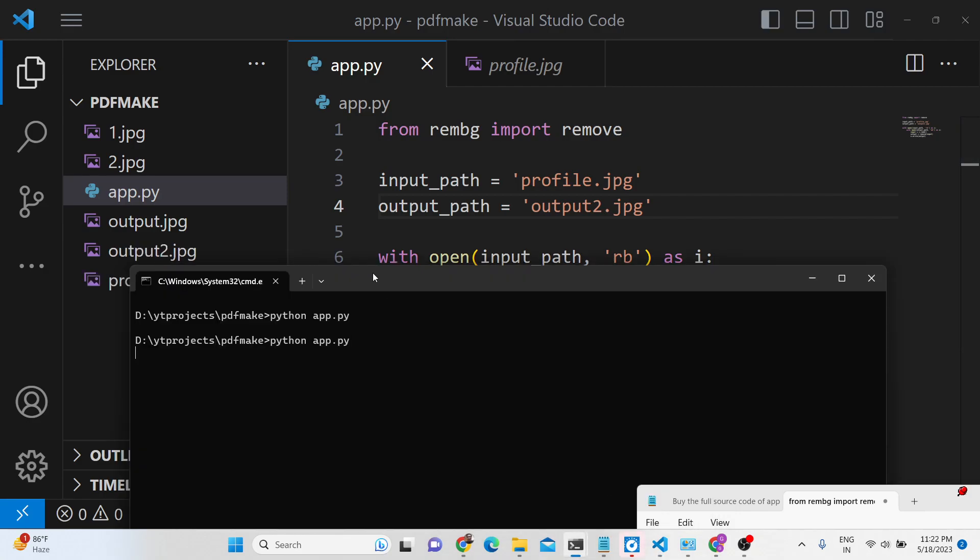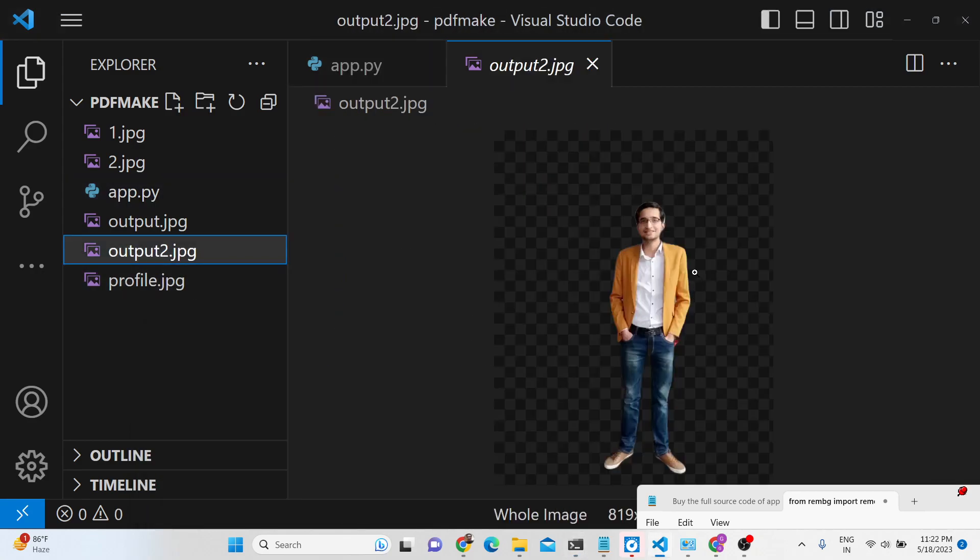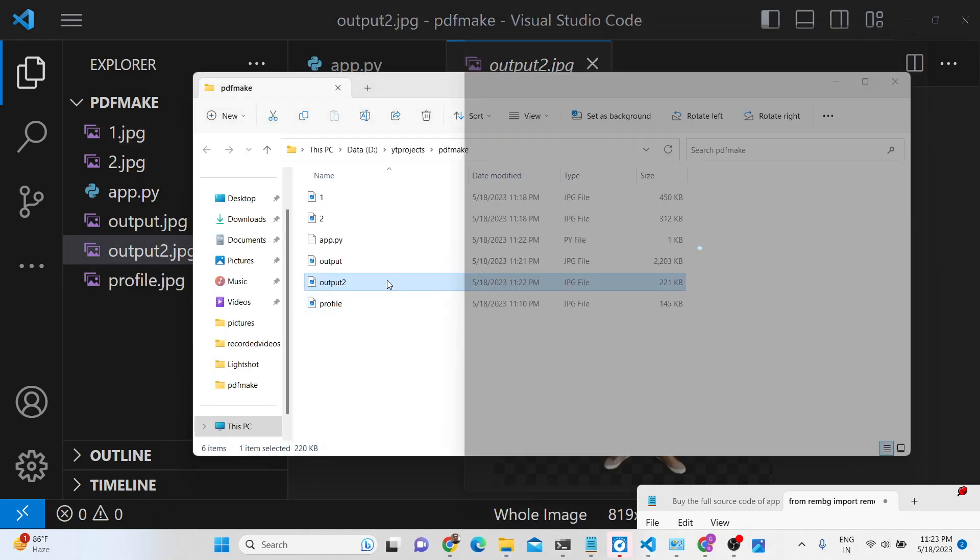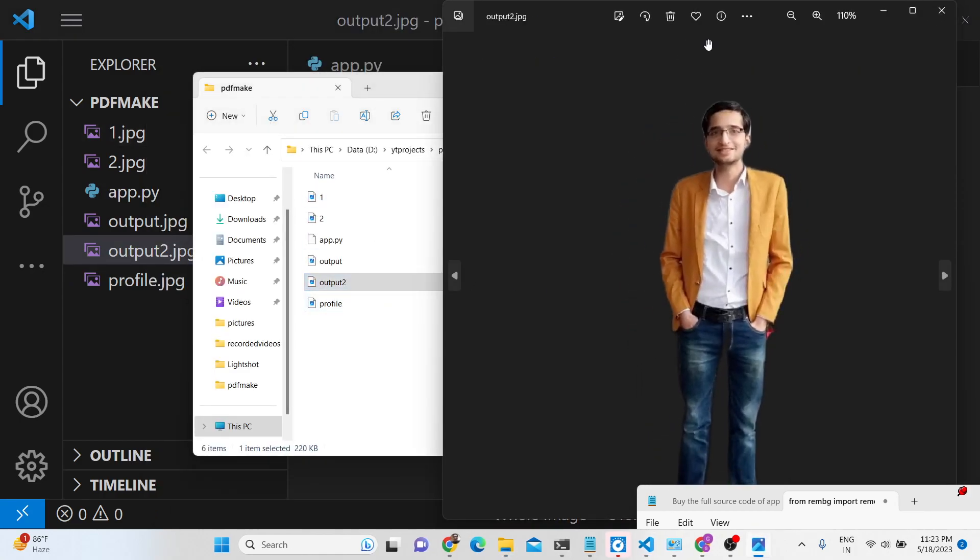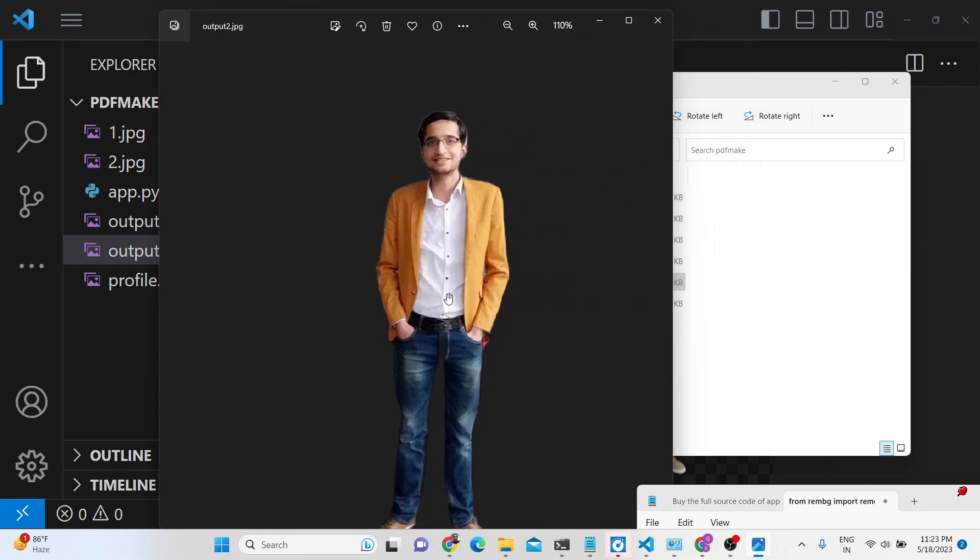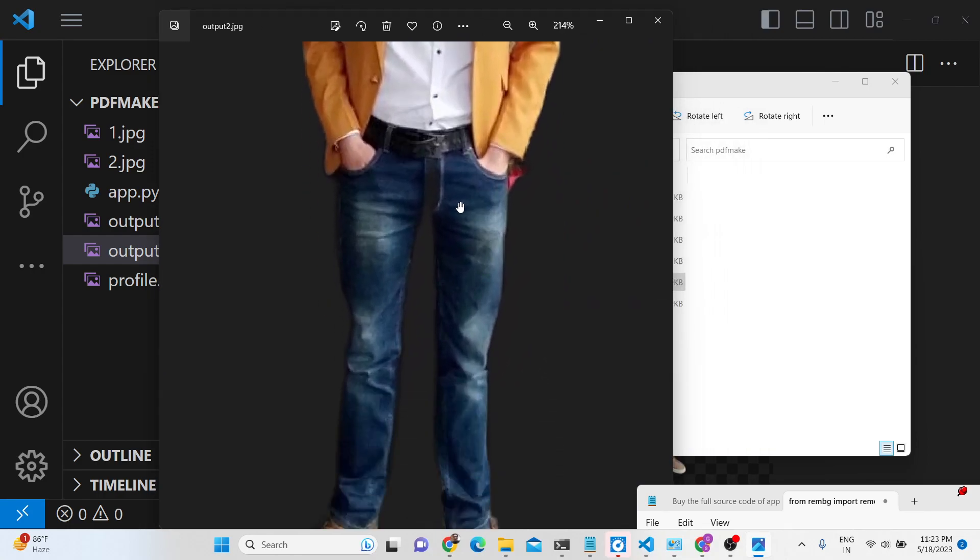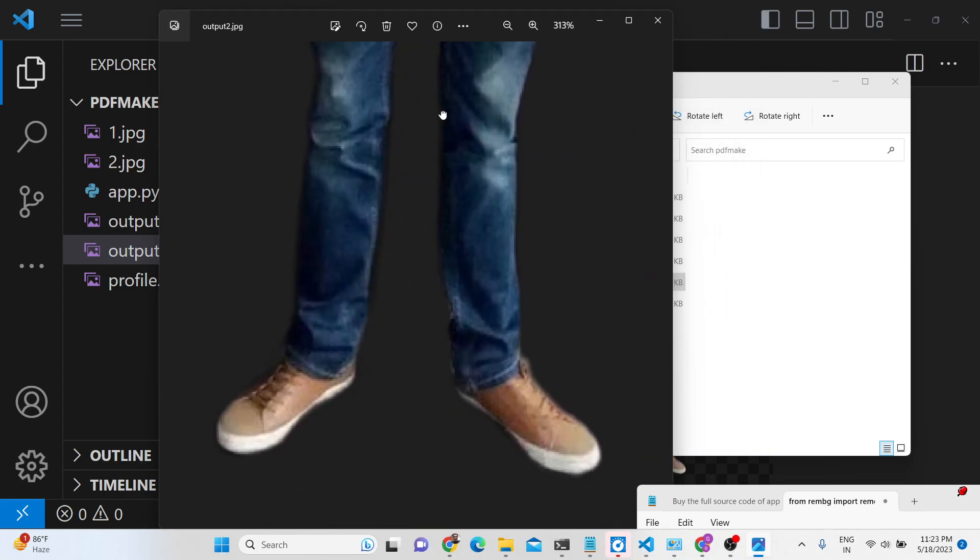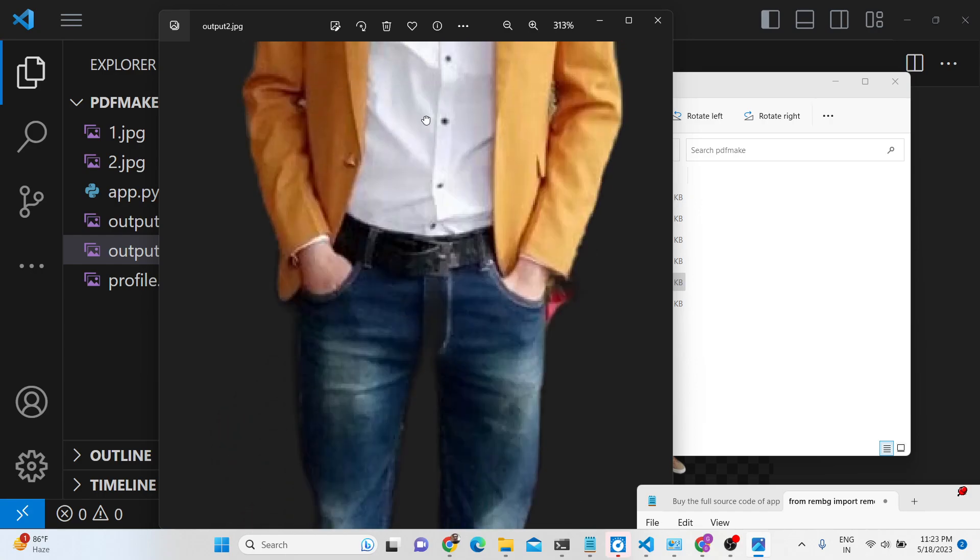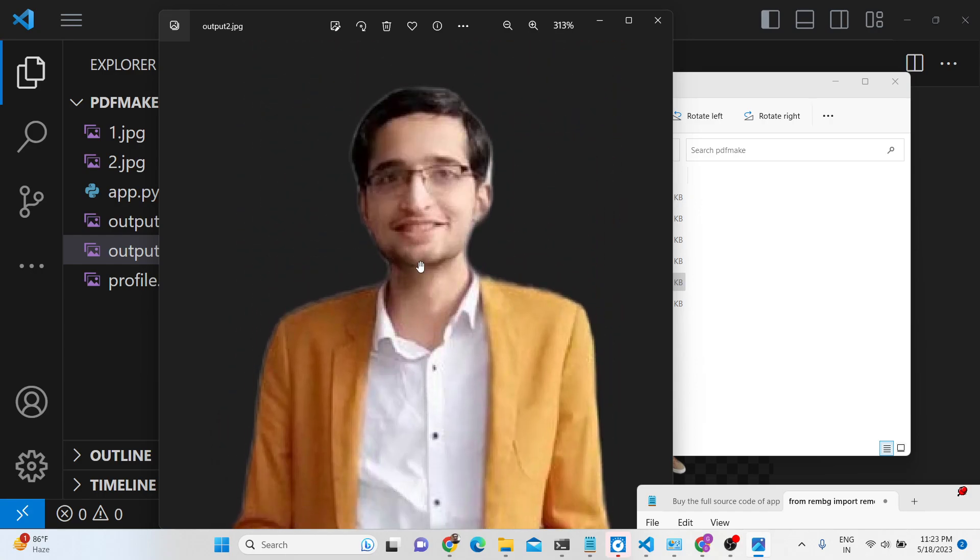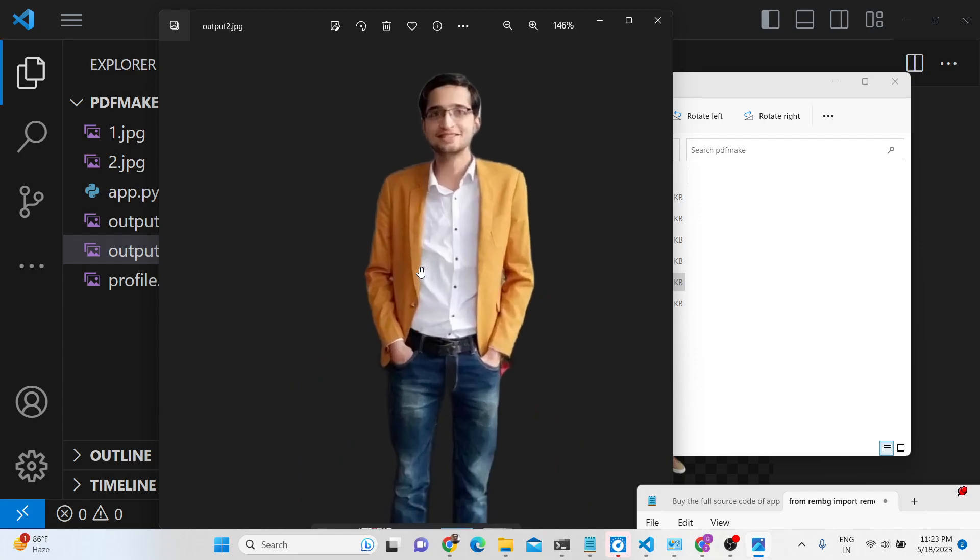You will now see it will create output_2.jpg. And now you can see these images, how easy it is. You can see how cleanly it has removed the background and it's a very good library.